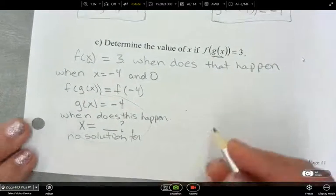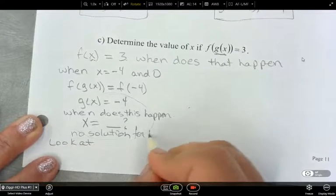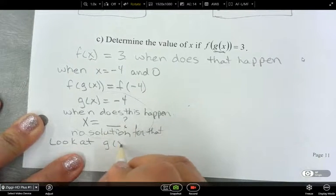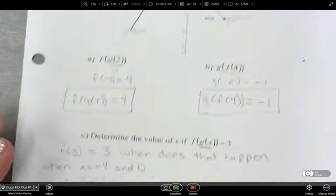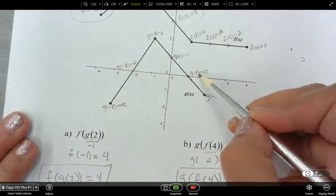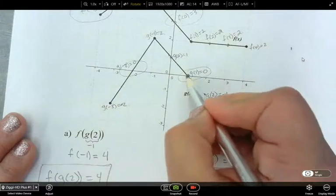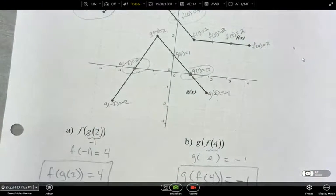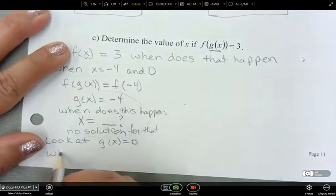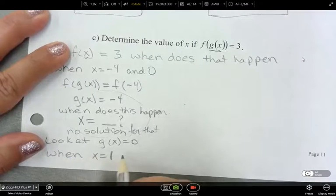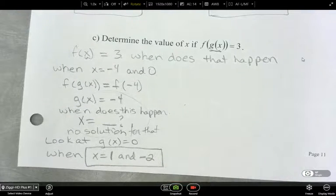Now let's look at g of x equals 0. When does that happen? Going back to our graph: g of x is equal to 0 here and here — it happens in two spots. At x equals 1 and x equals negative 2. So when x equals 1 and negative 2, that is our solution.